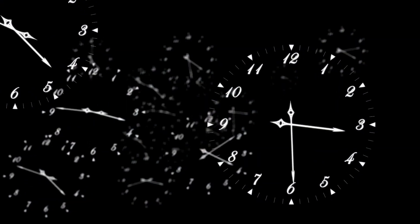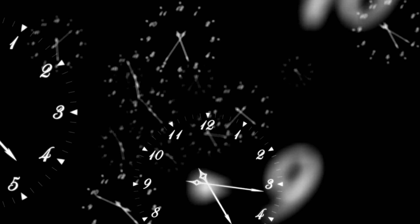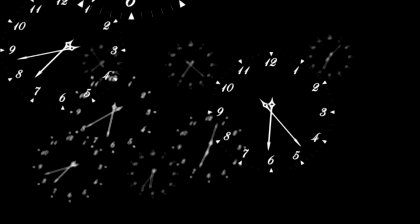Curvature of Space-Time: Massive objects cause the space-time around them to curve. This curvature affects the motion of objects and light. Instead of thinking of gravity as a force, general relativity describes it as the effect of curved space-time.